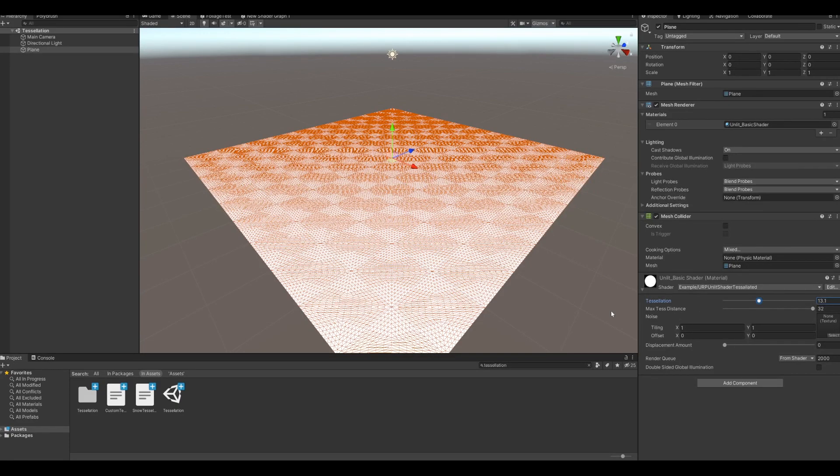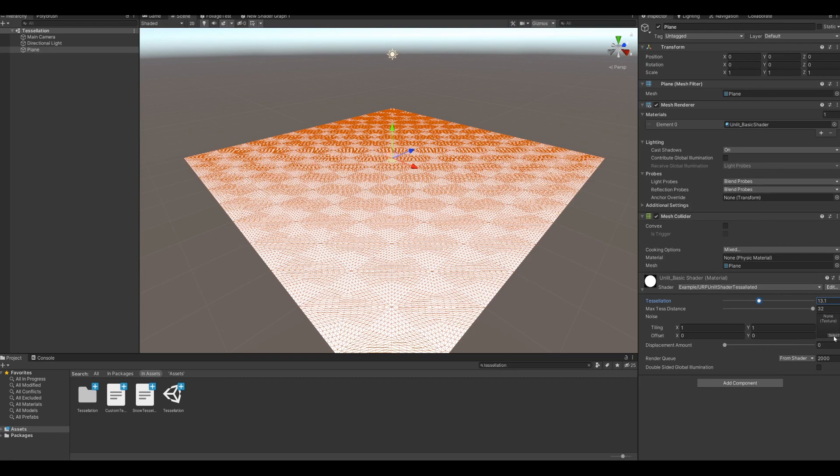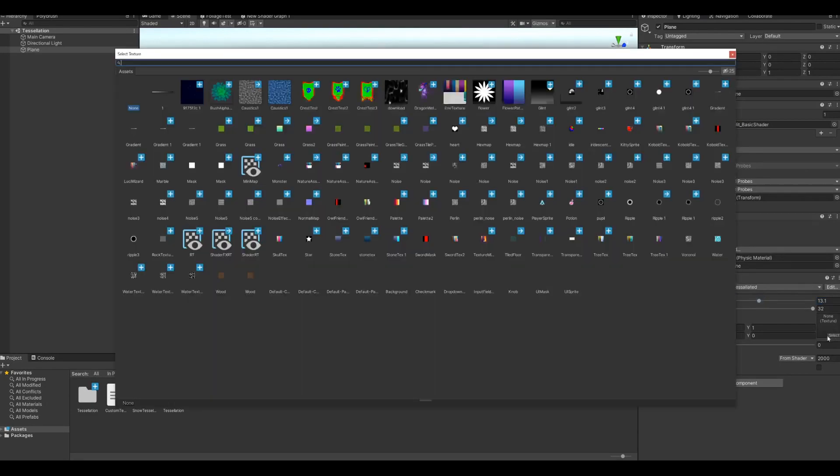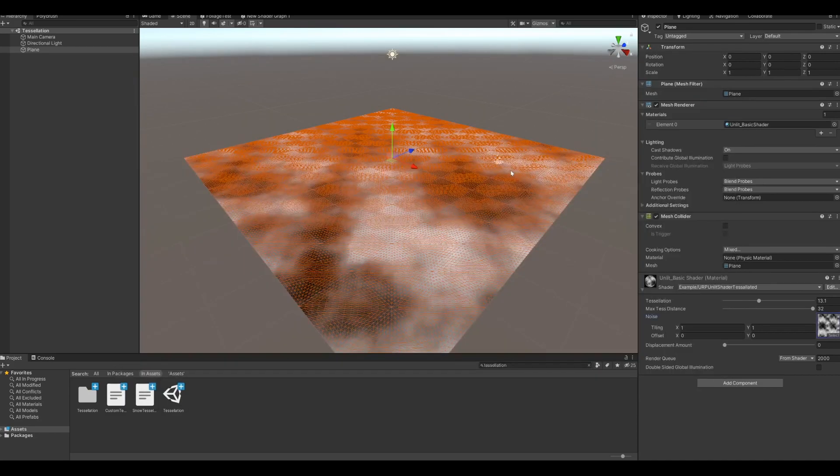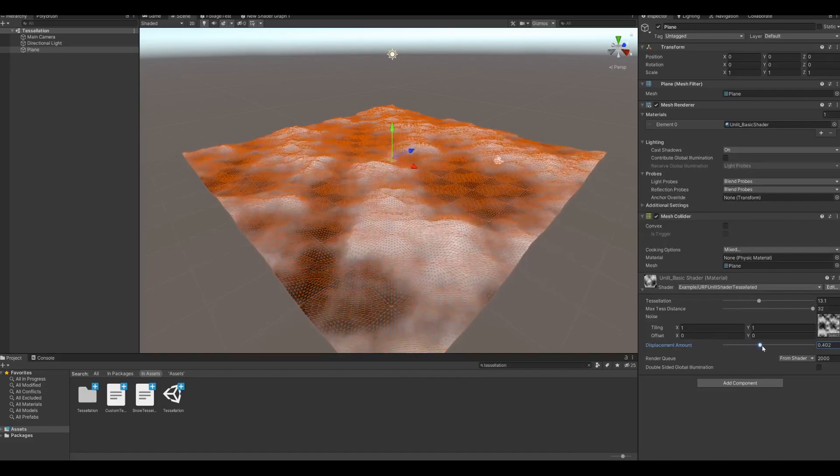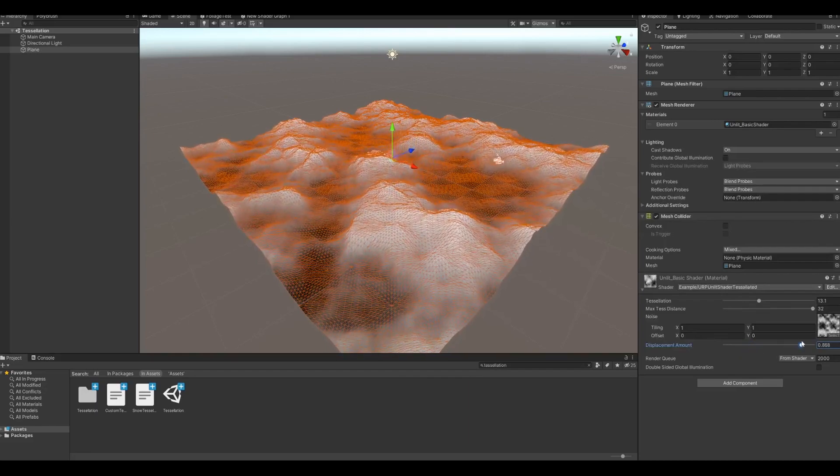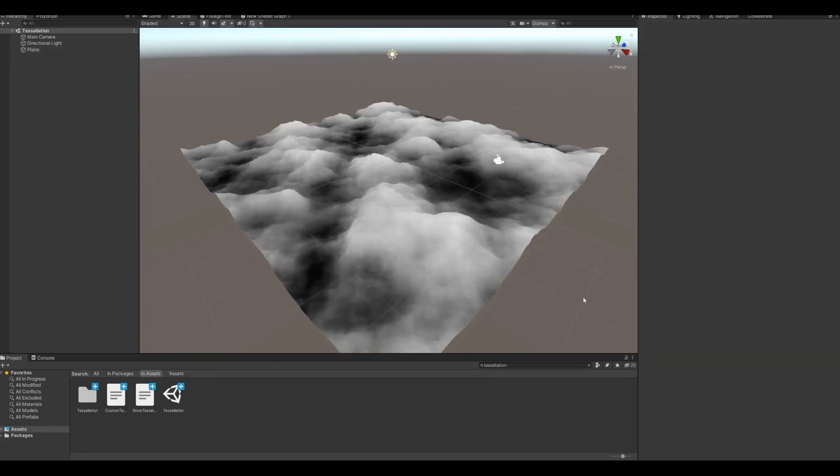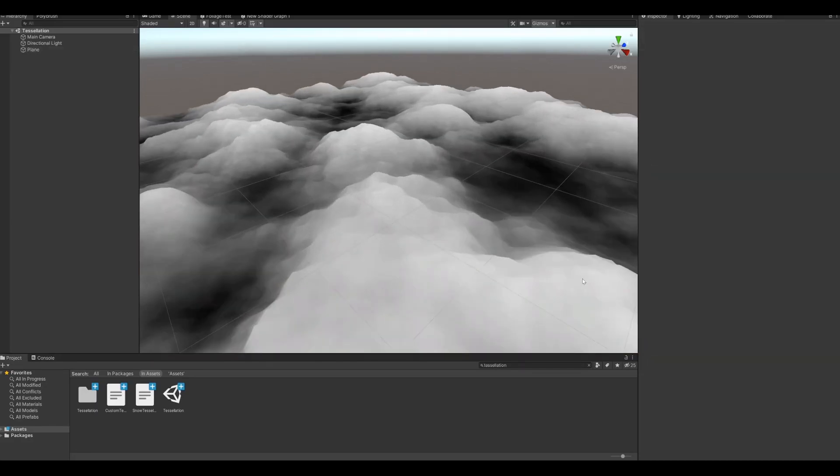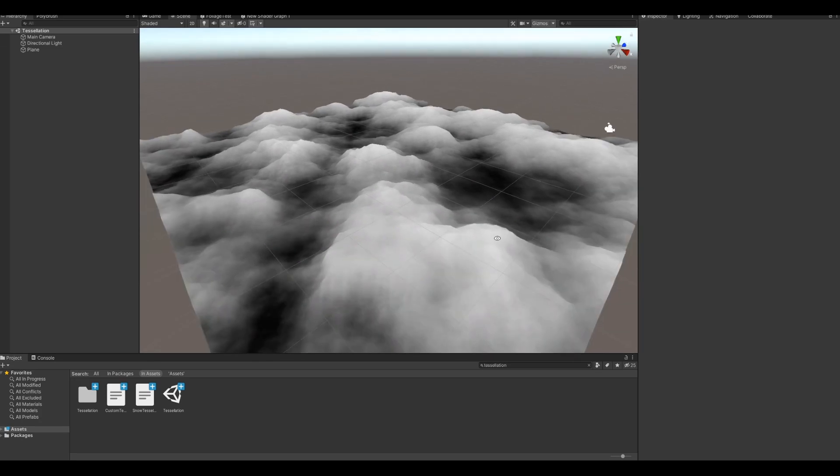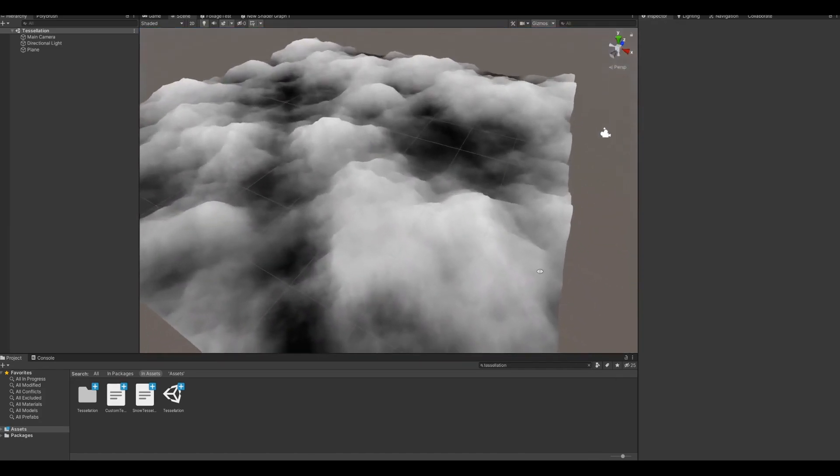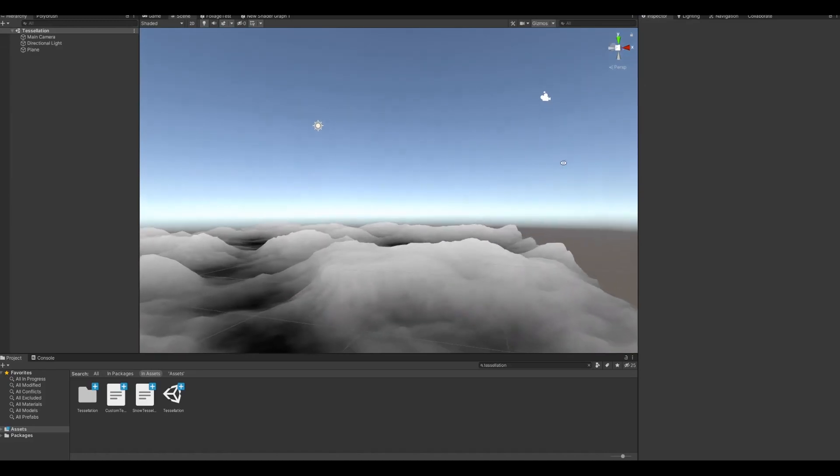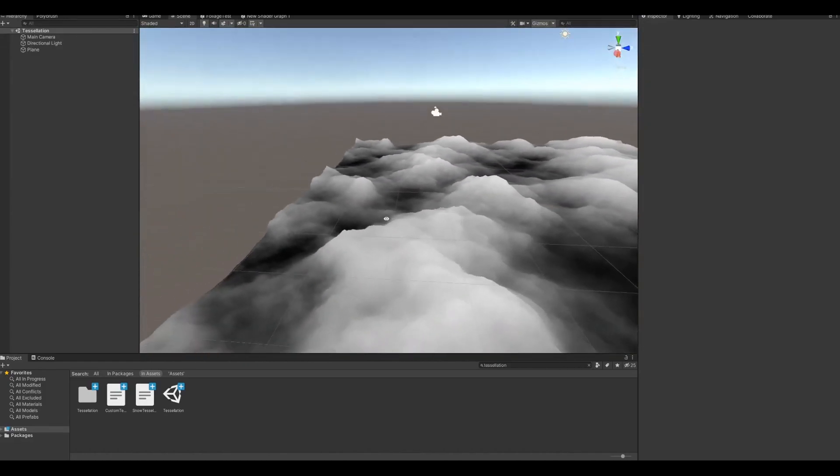Now why would you even use this? It doesn't really make a lot of sense for a flat plane like this. It doesn't have any features, but if you want to make something like clouds or snow or something, if we add a noise texture here and then set the displacement amount, you can see that it made this pretty low-poly flat plane into something a little more interesting.